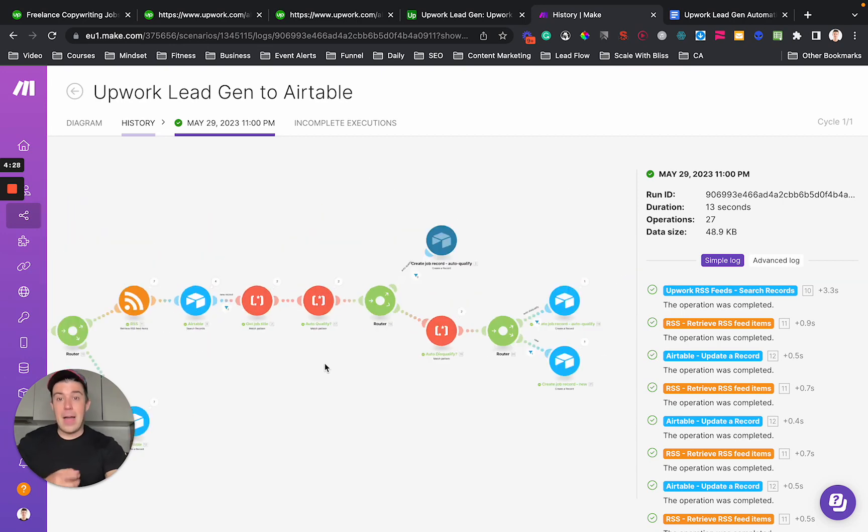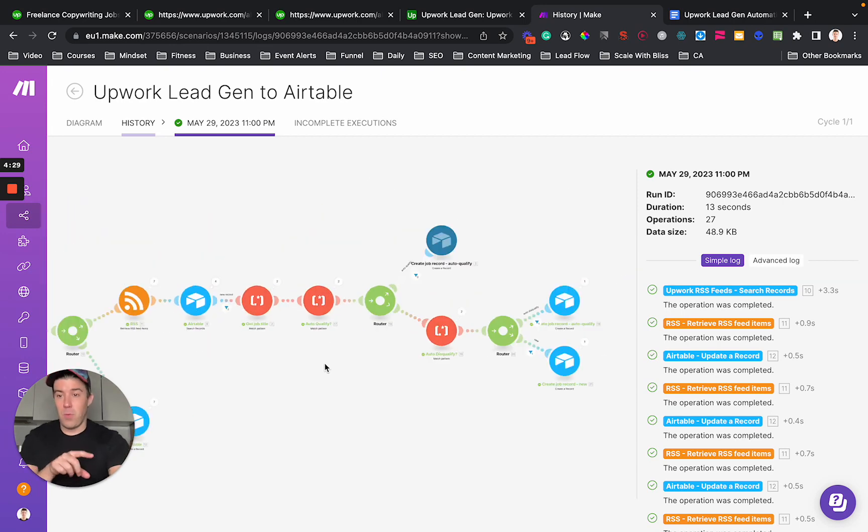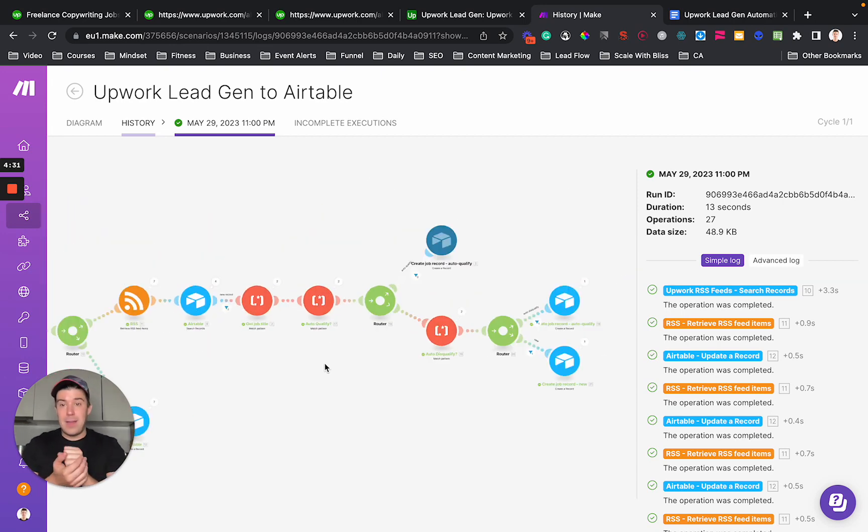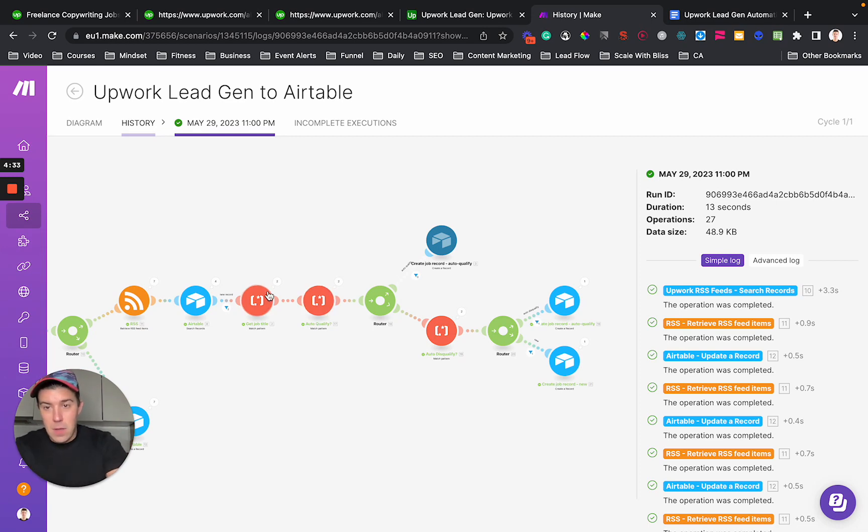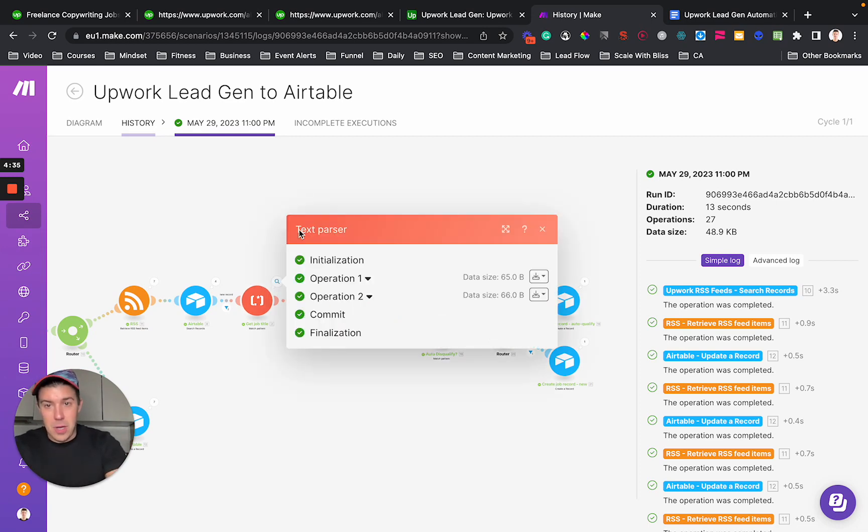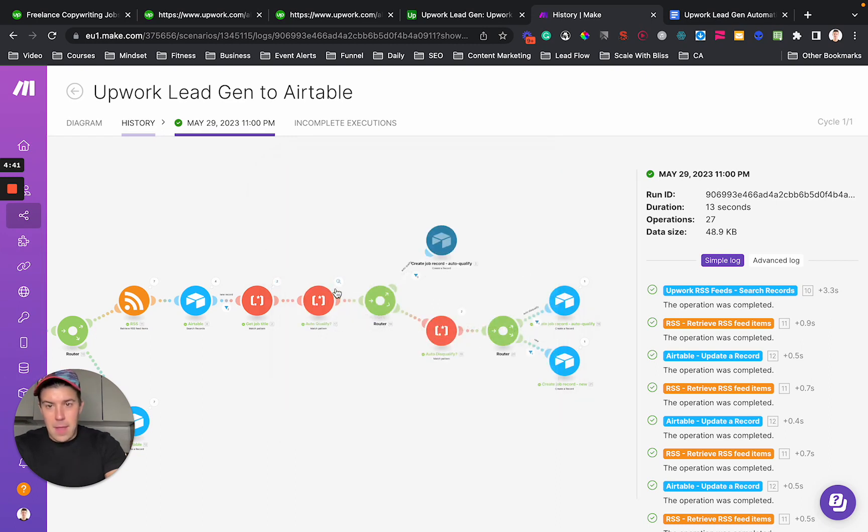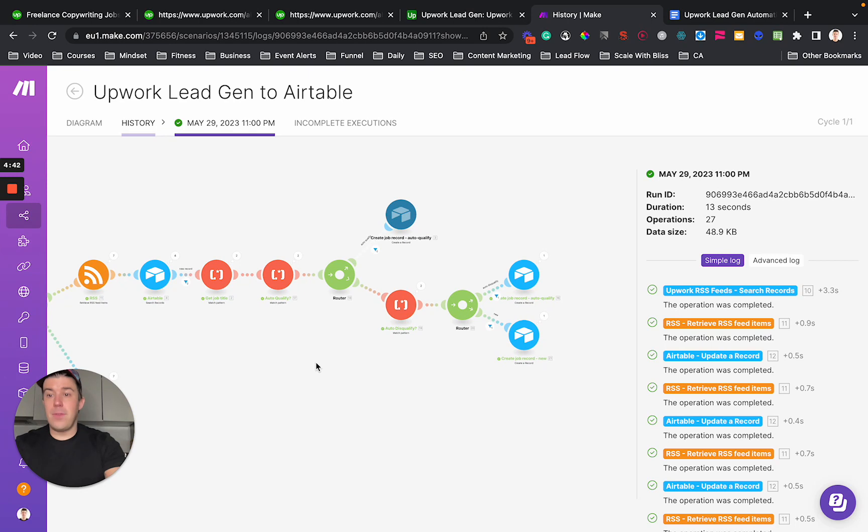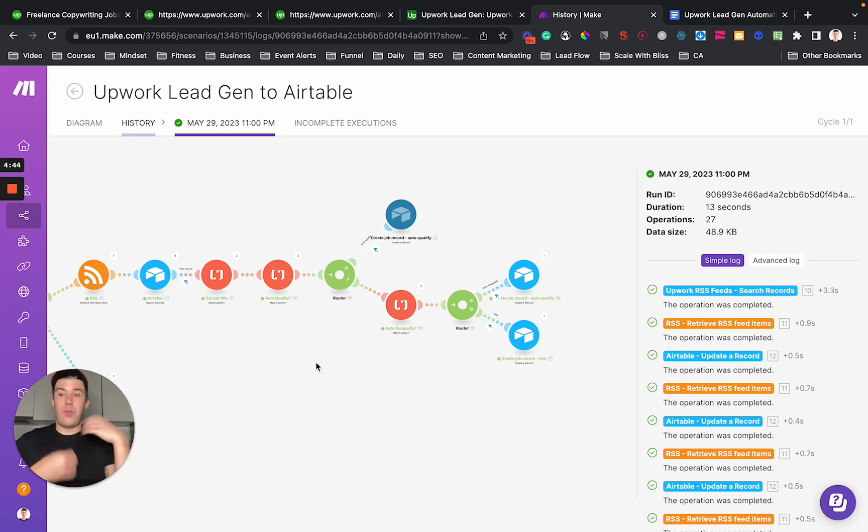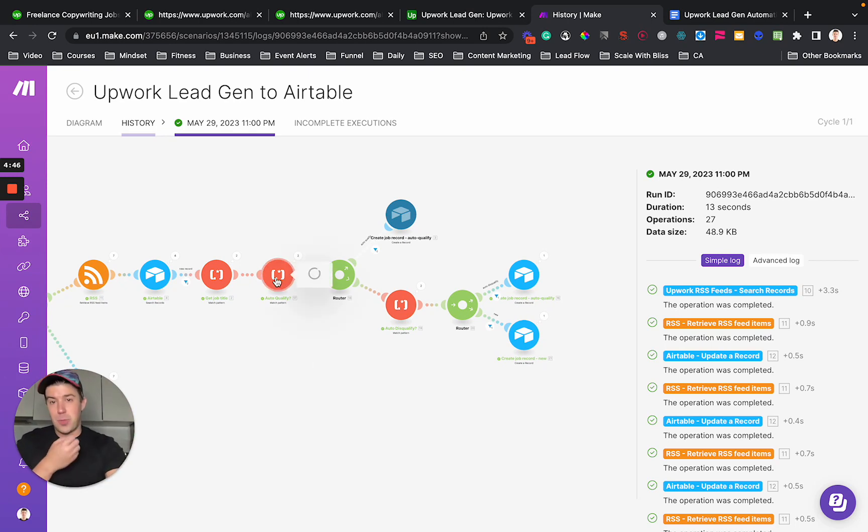So I've done this work with clients before where they have very niche qualifications. So we can extract the job title. So here it puts Upwork here. We just strip out the Upwork and then you can do auto-qualification or auto-disqualification based on very narrow search parameters.